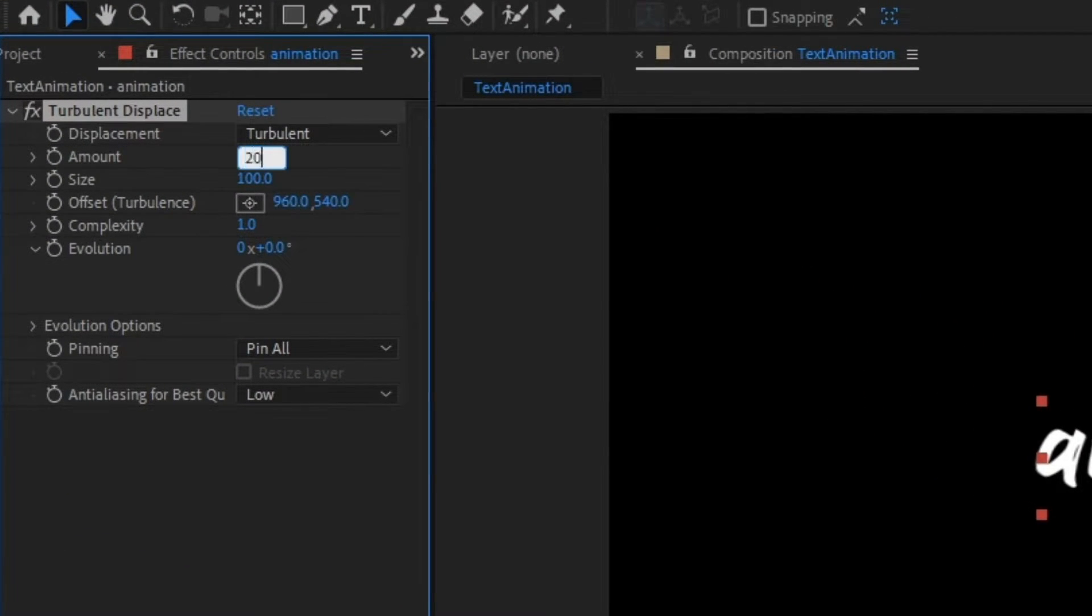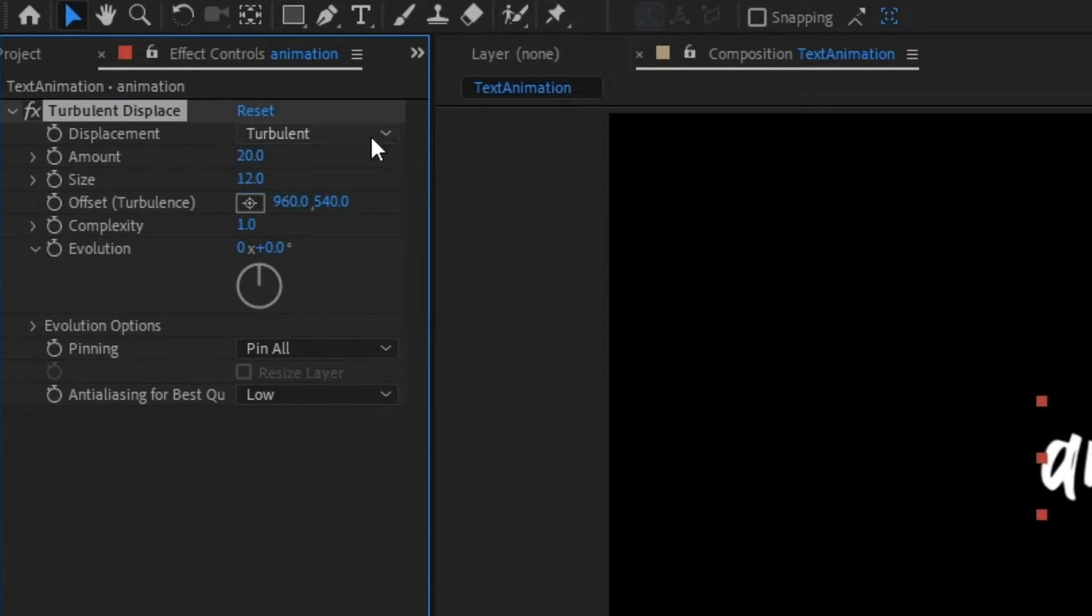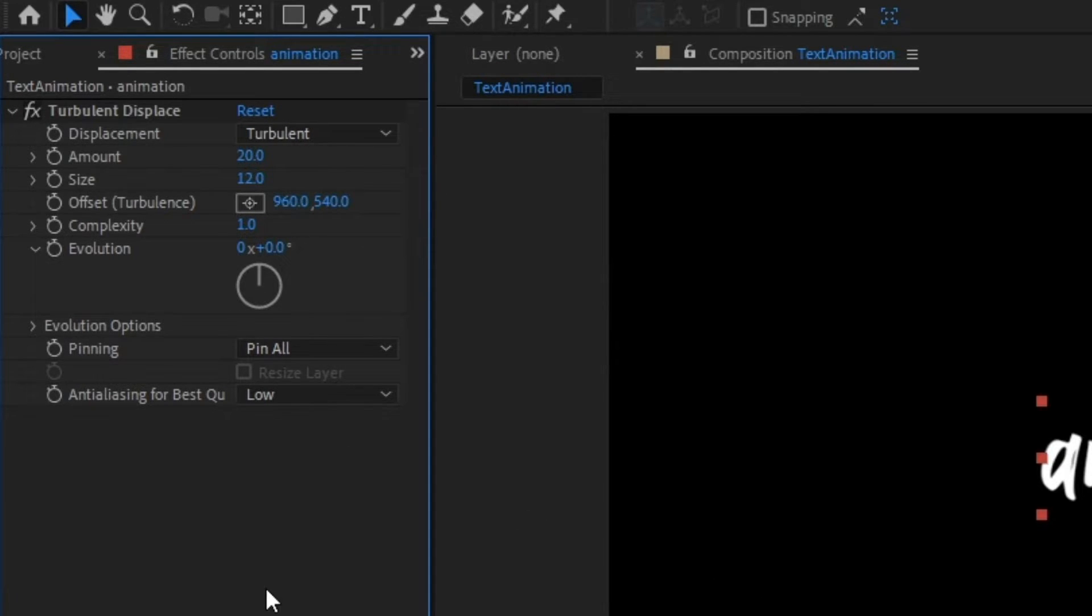You can customize these and play around with your own if you want to make it your own. After you've done that...